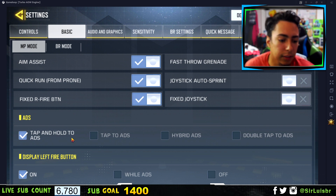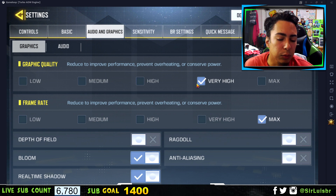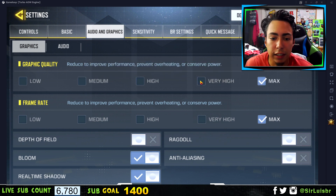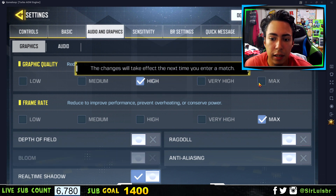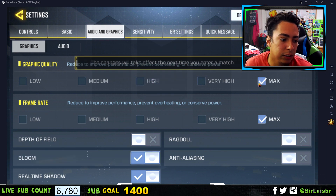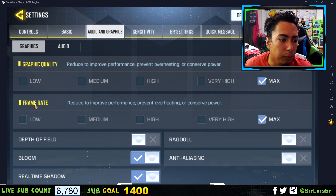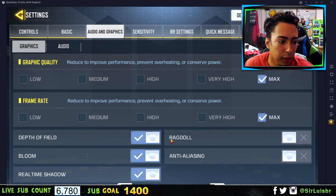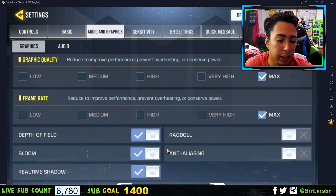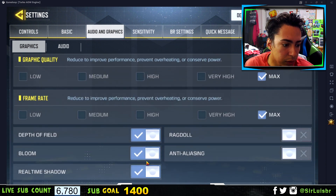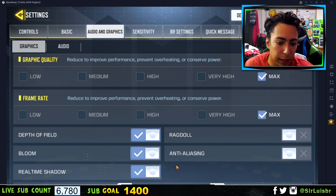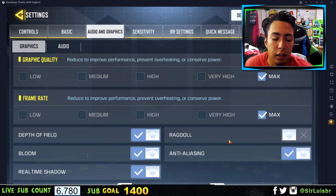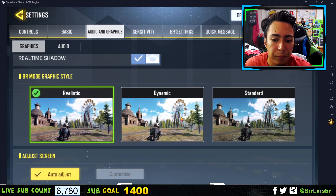As soon as you let it go, it'll get off ADS. For audio and graphics, you want to put it at maximum. If you don't have the best PC you can keep it at high or medium, but I keep it at maximum. Frame rate you can put at maximum as well. Depth of field you can keep on — it helps a lot especially in battle royale mode. Bloom, real-time shadow, and anti-aliasing you can keep those on as well.